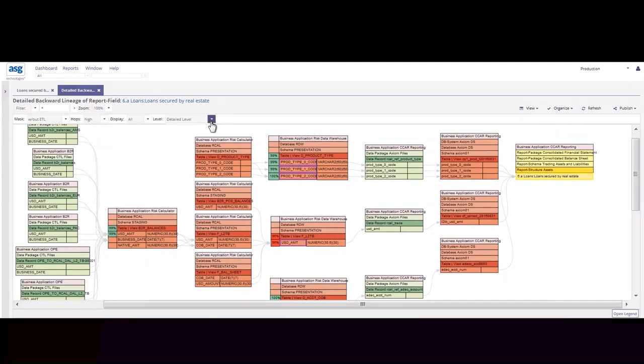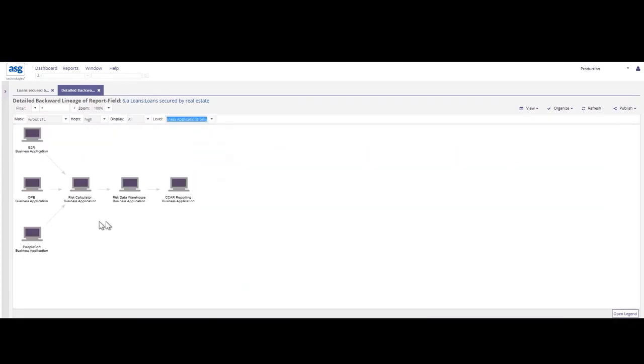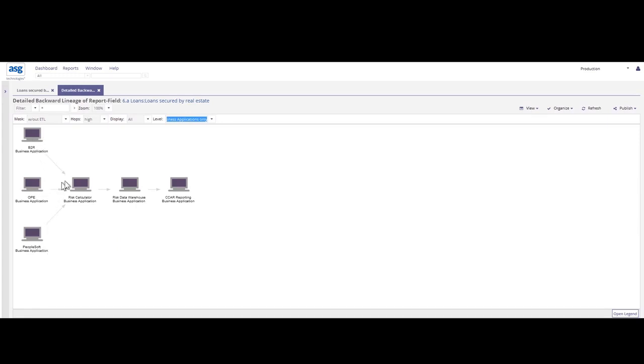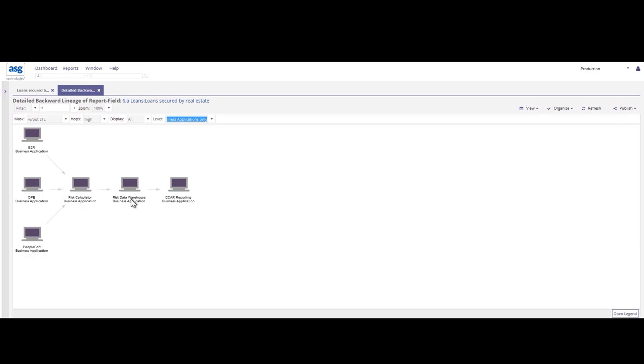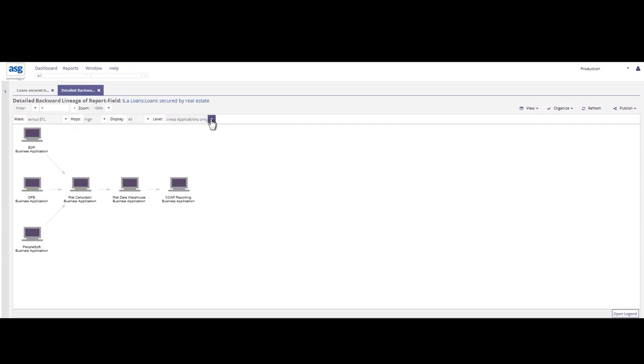So from a business perspective, we may want to start at an application level to get a good overview of how the systems and how the data is moving. So in this particular view, we understand that there's several different business applications that are feeding a risk calculator environment and it also runs through the data warehouse and then out to that CCAR reporting environment. So there's my high level on the movement of this data.